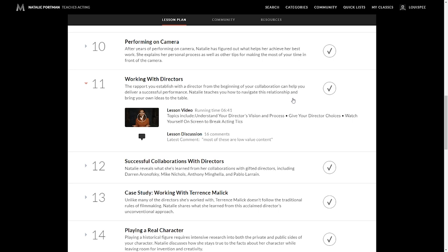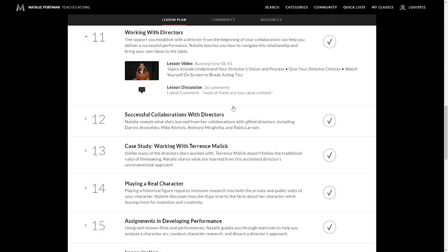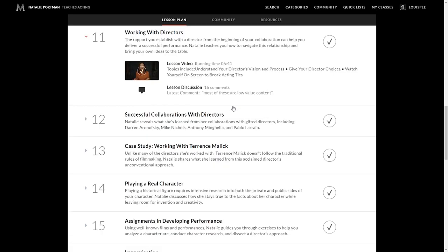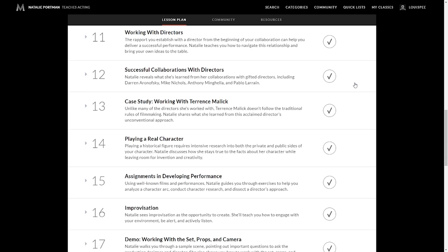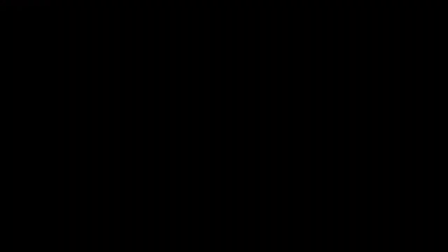Natalie teaches you how to navigate this relationship and bring your own ideas to the table, which as an actor is your every right. Some of the topics include understanding your director's vision and process and how important that is to do. You can't have ego in this world. Give your directors choices on how you can do things. Watch yourself on screen to break acting ticks, which is critical. I mean, you ask any professional in any world or any sport person, they always watch replays of themselves. Successful collaborations with directors. Natalie reveals what she's learned from her collaborations with some of the best directors on the planet. Then there's a case study regarding that. So unlike many of the directors she's worked with, Terrence Malick doesn't follow the traditional rules of filmmaking. So what she does is go deeper into that relationship and understand how that works.